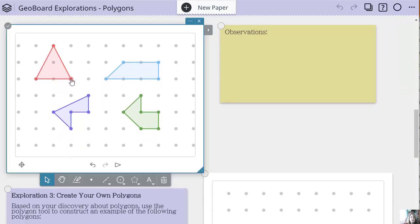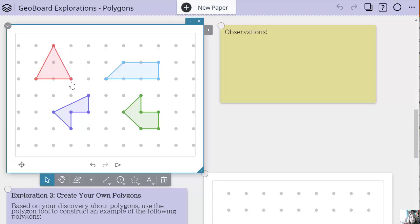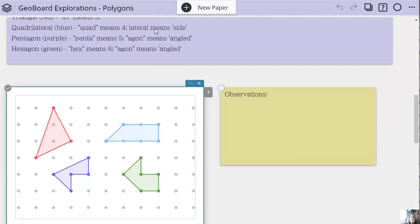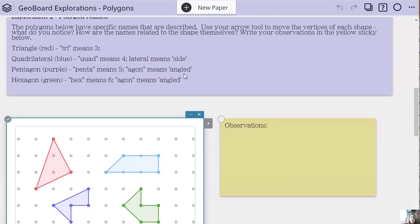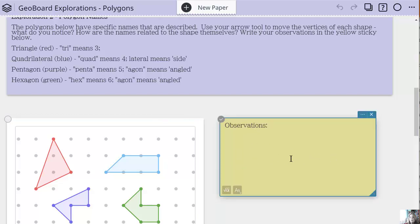Again, they're going to use their arrow tool and explore. Here's a triangle — that means three. Well, what does it have three of? It has three points, three sides, three angles — which does come up in these definitions as well. We're trying to get them to understand what is a polygon and where do these names come from. It is connected to the vertices, the sides, and the angles. They're going to write down their observations in the text sticky.